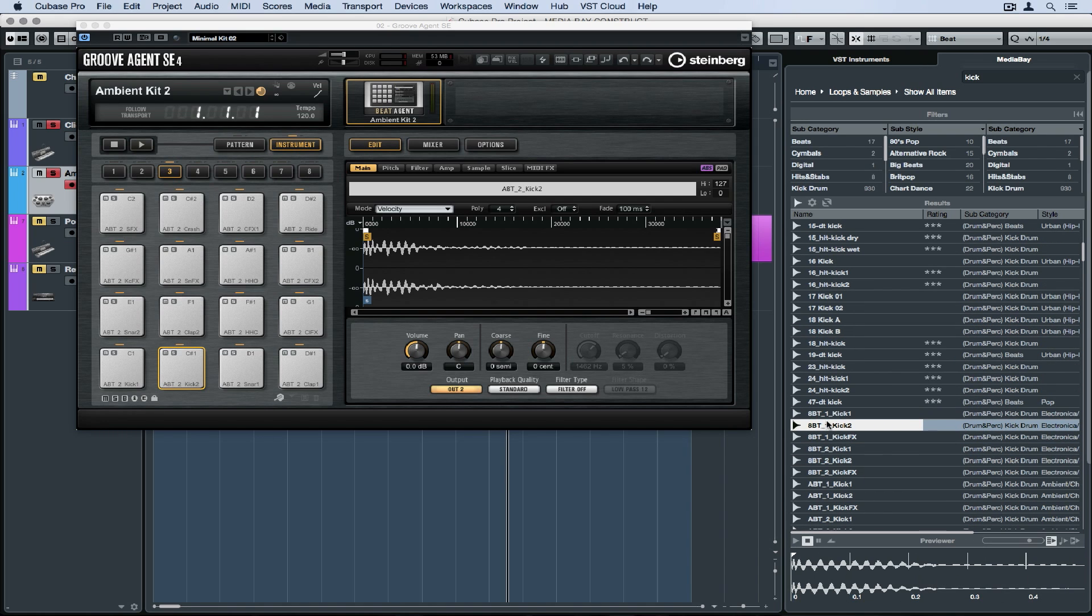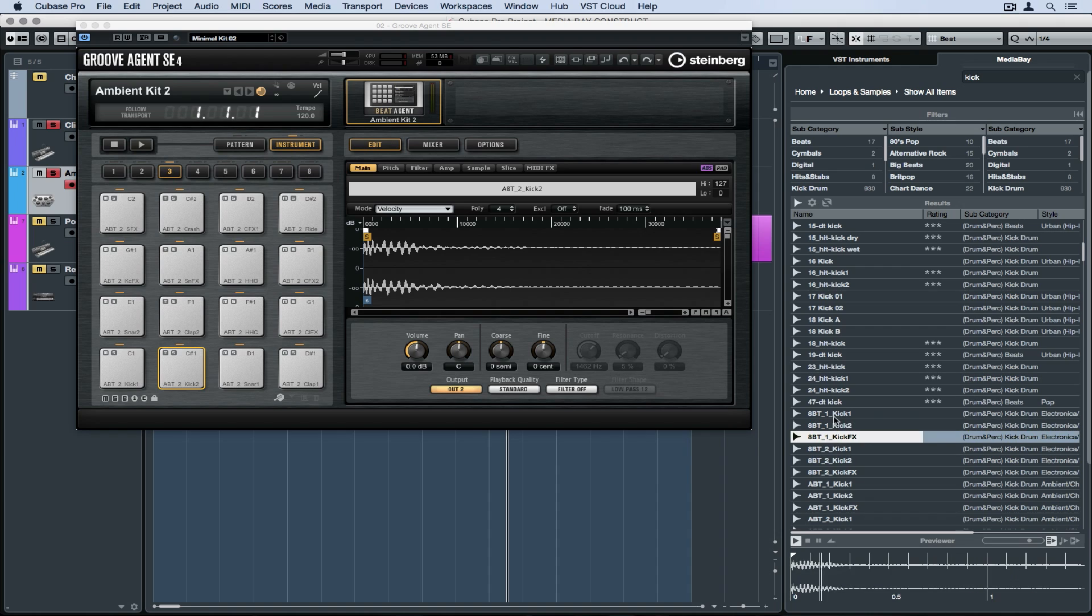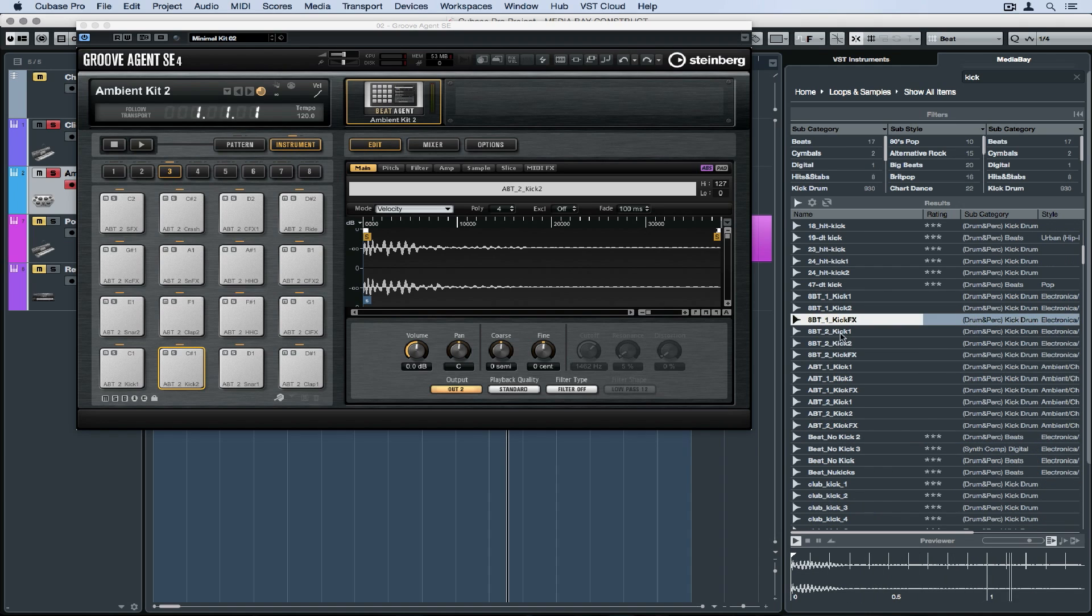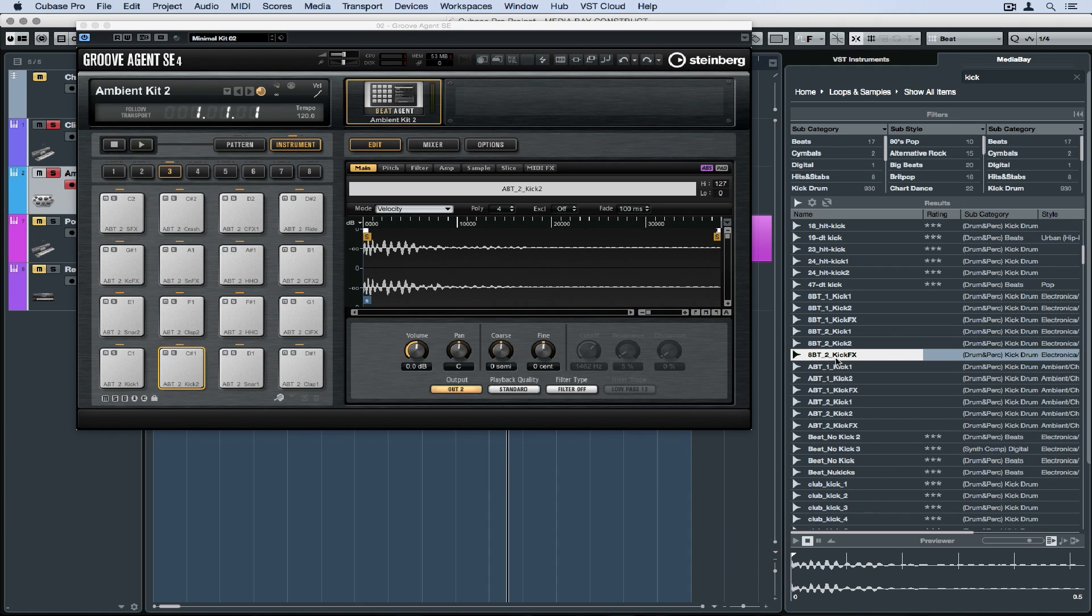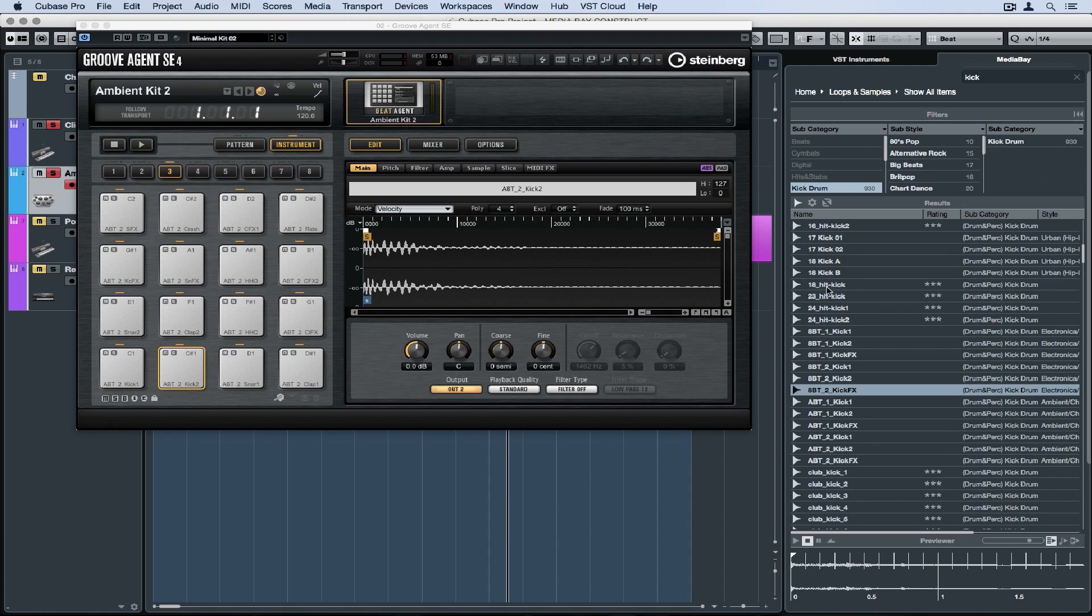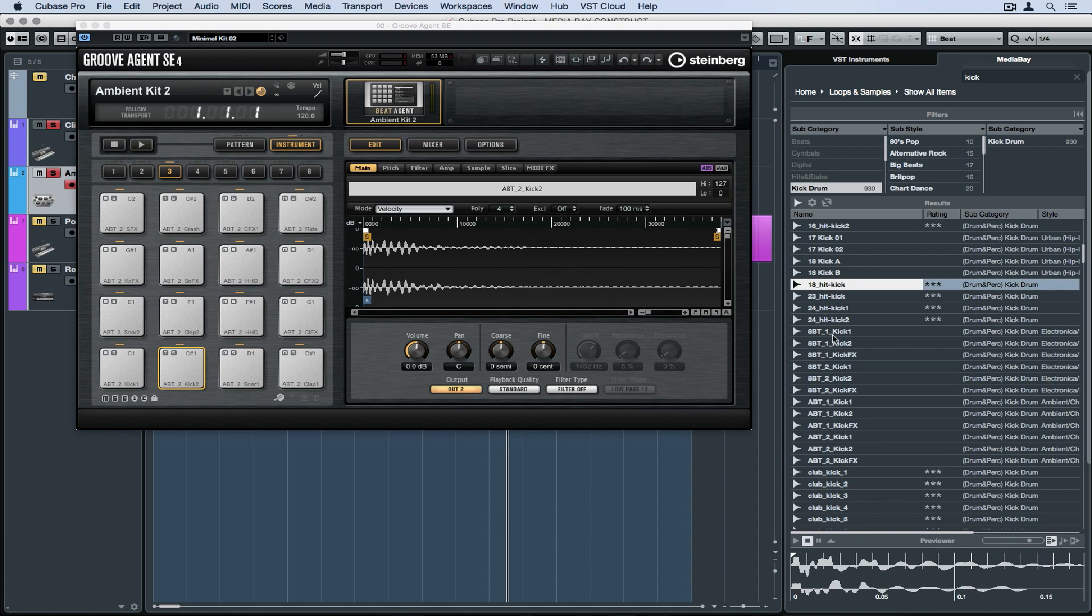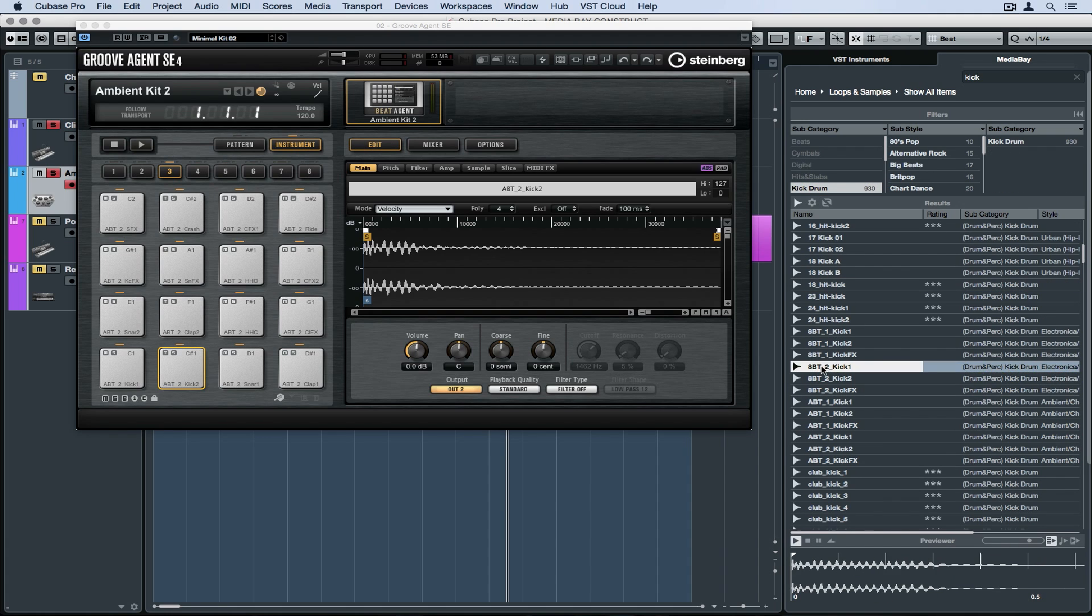So in my search results, it's not just one shot kick drums, there are some beats. So I'm going to go up to the subcategory and just select kick drum, which will refine the filter results even further. Now in my filter results, I should only have one shot kick drums and that's what I want.